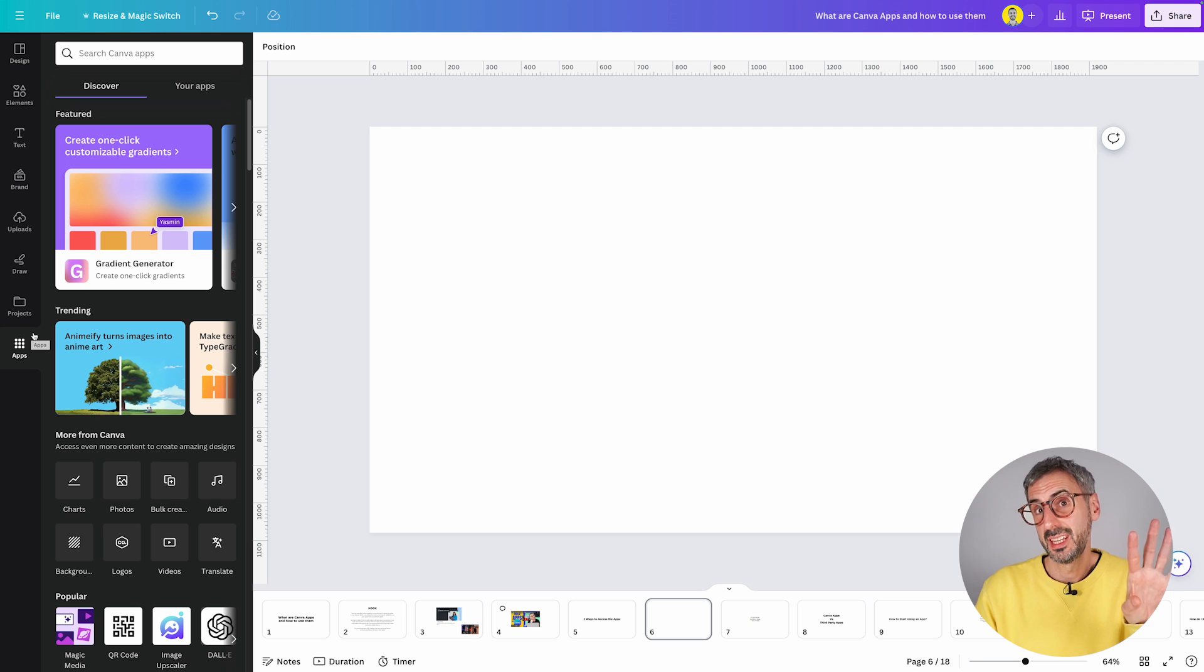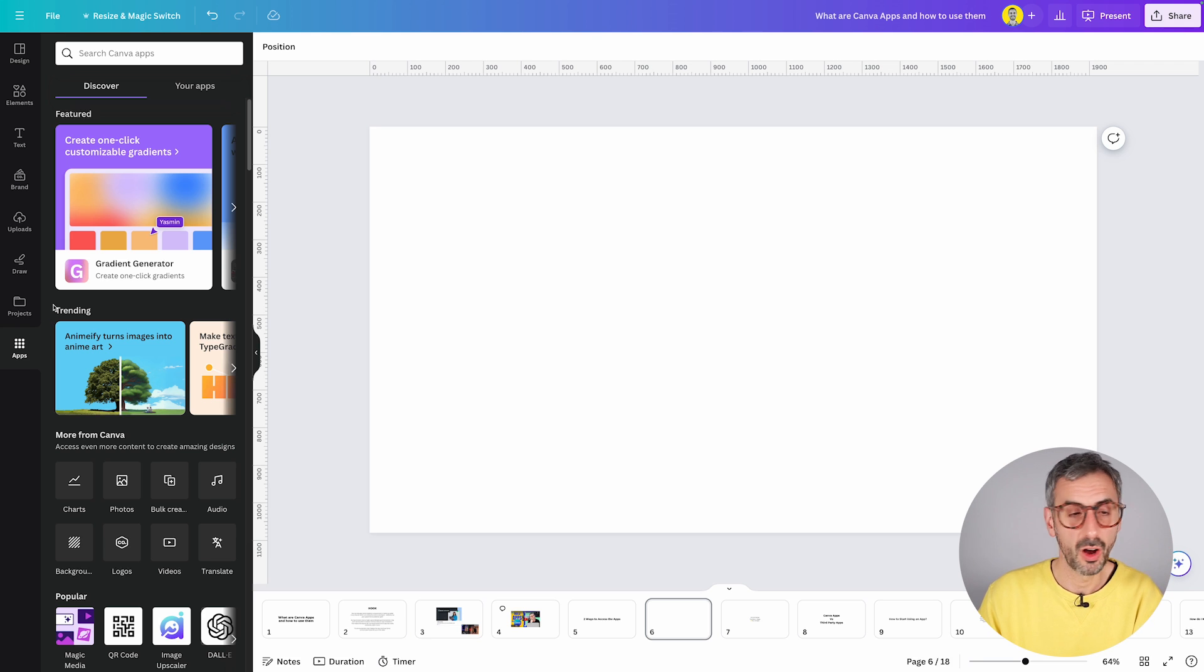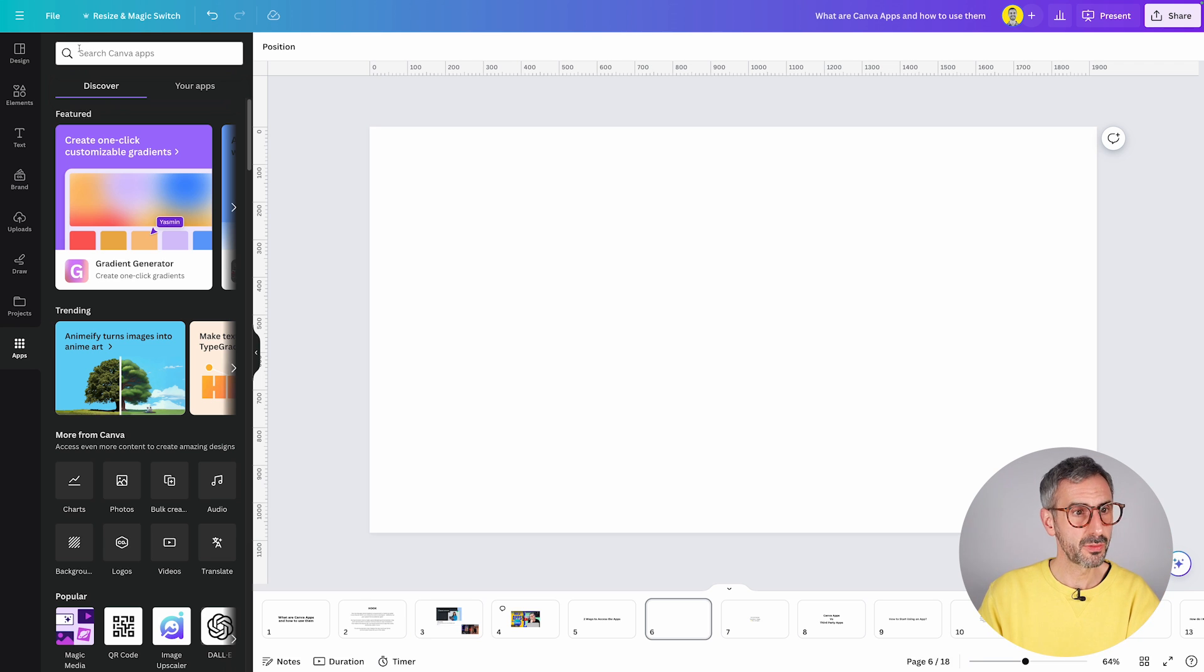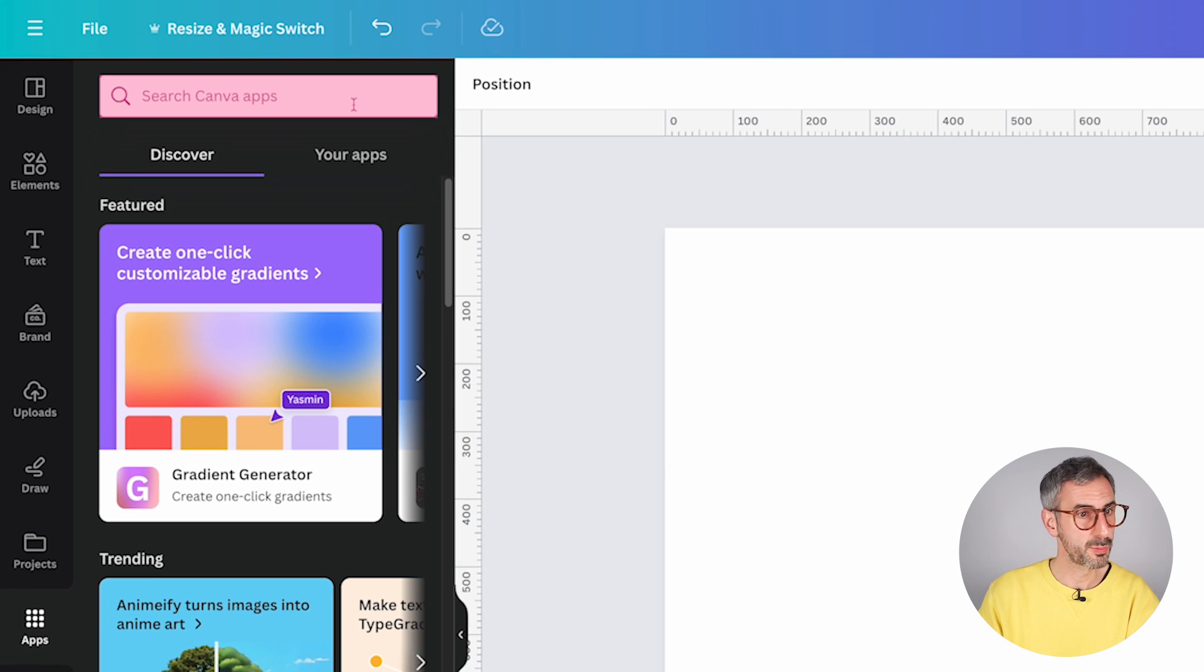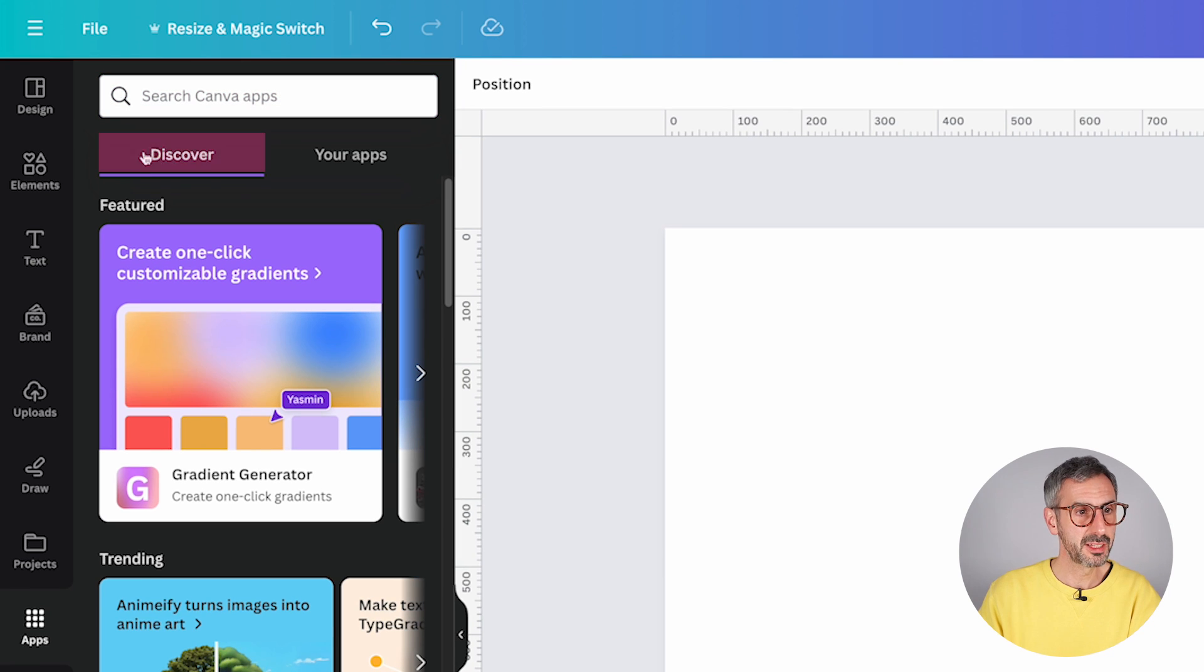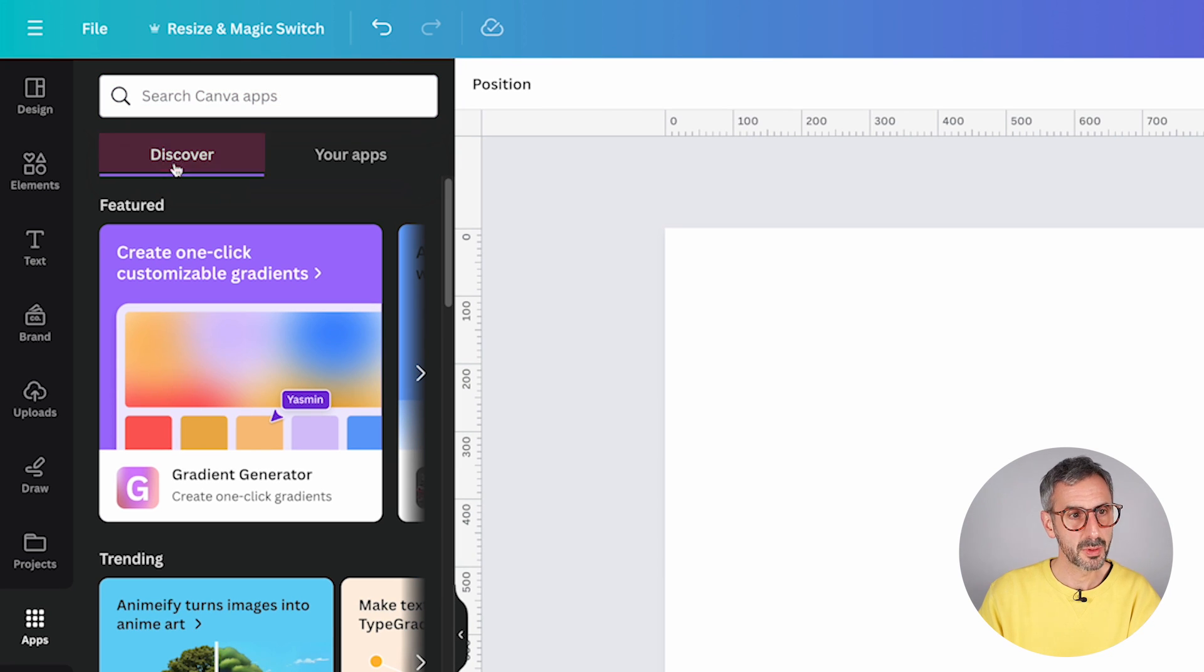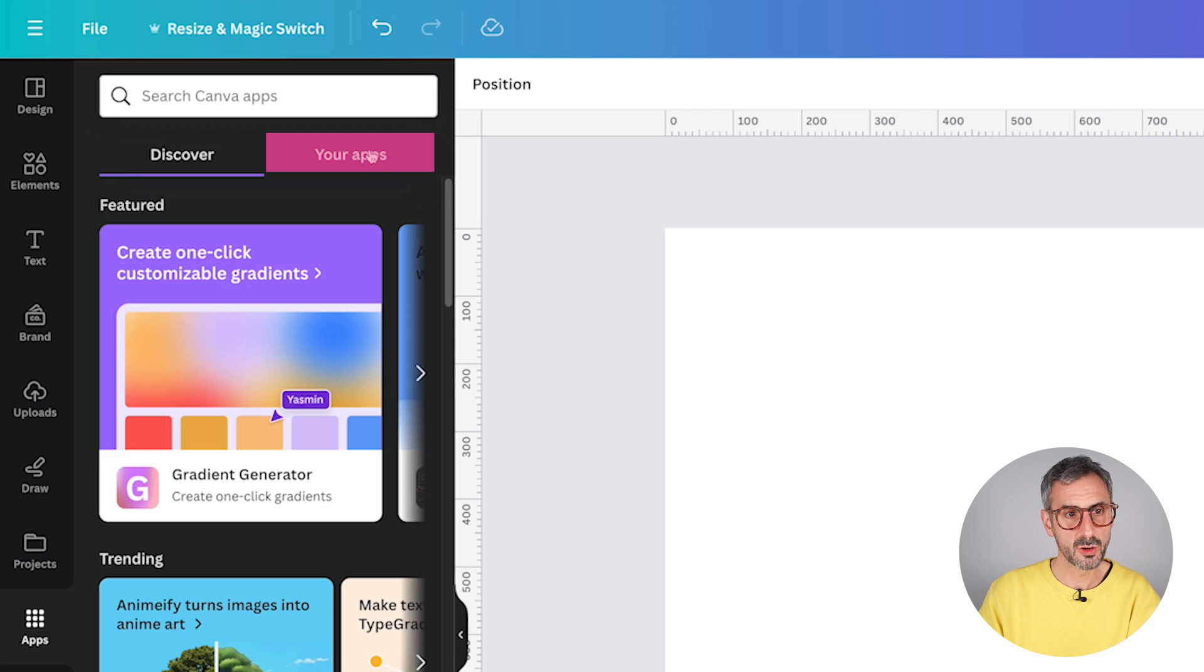It's just the editor version of what you've seen on the homepage. So from here, you have a few different things. You have your search bar to search for your apps. By default, you will land on your discover tab, but you can switch over to your apps tab.